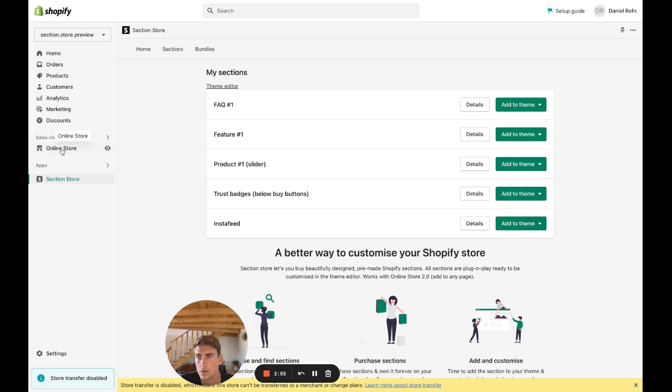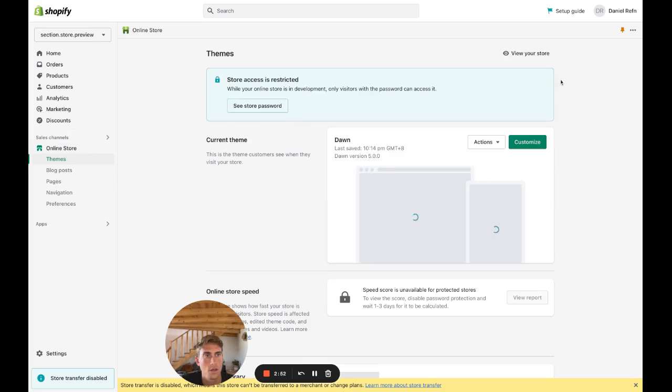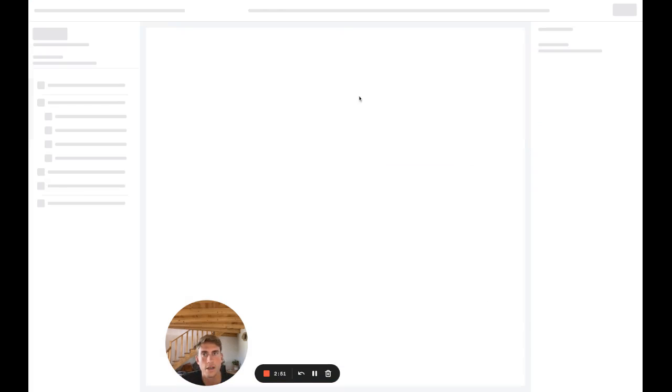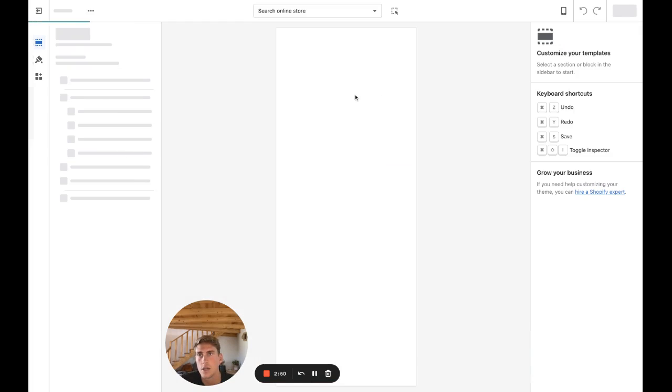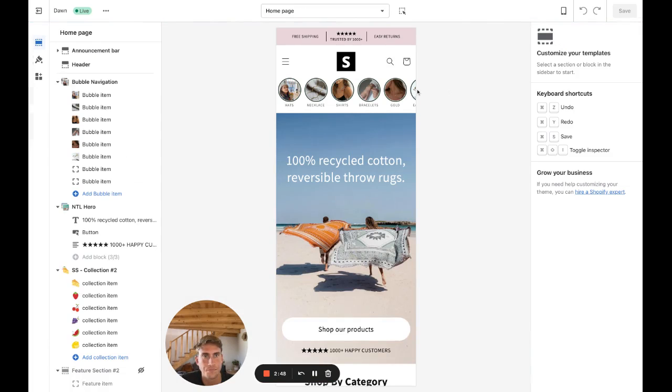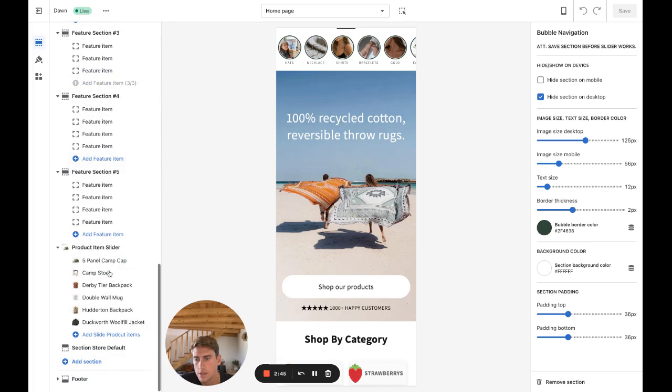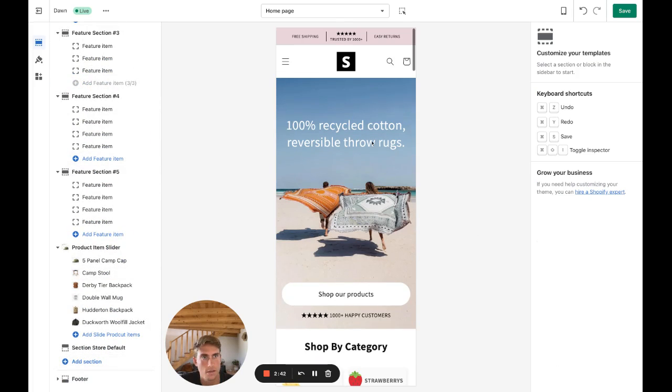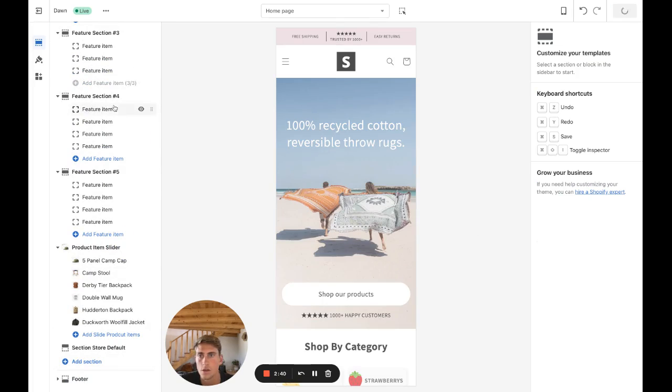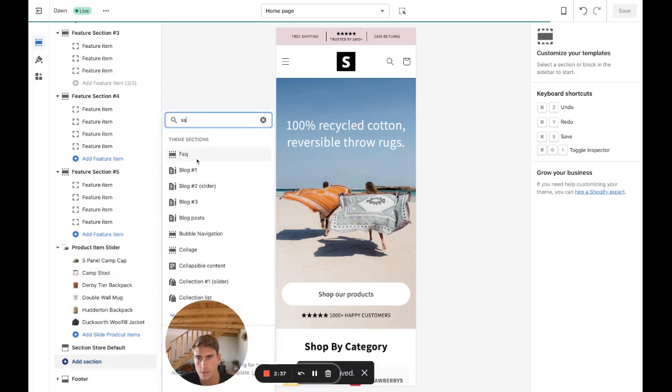So go to Online Store and click Customize. Then you're in the theme editor. Here we have it again. I'm just going to delete it and add it in so you can see how it works.